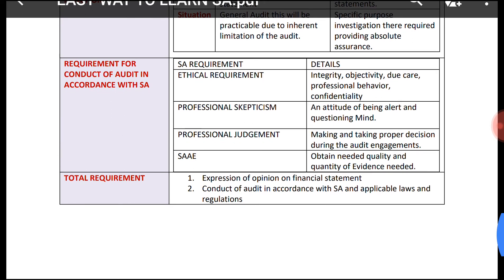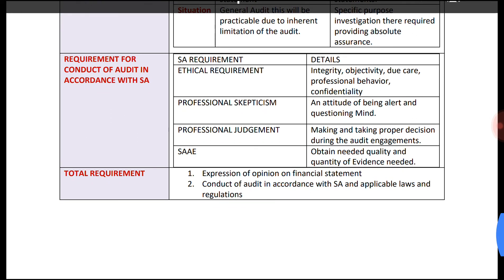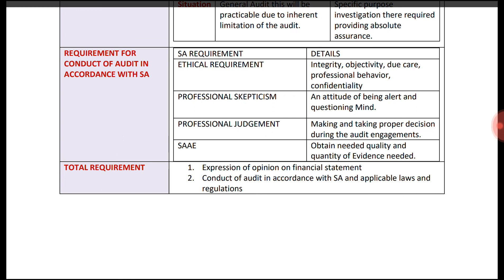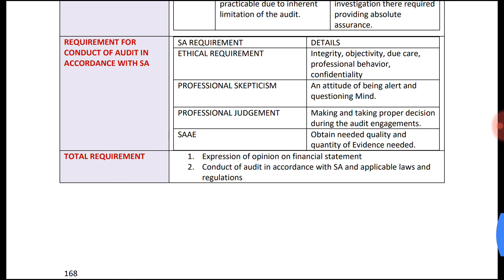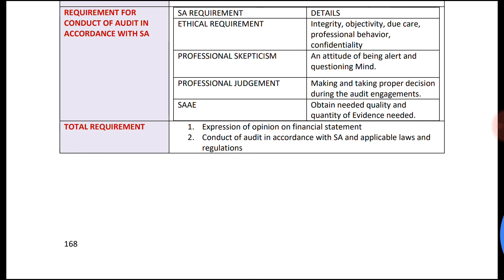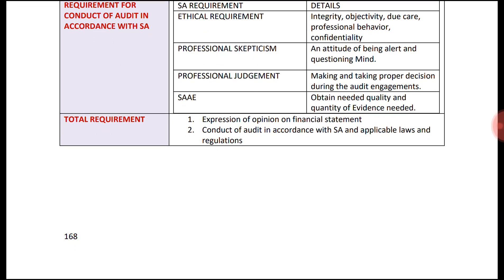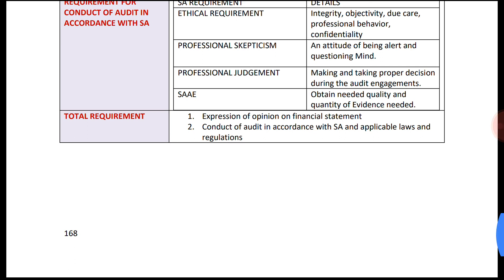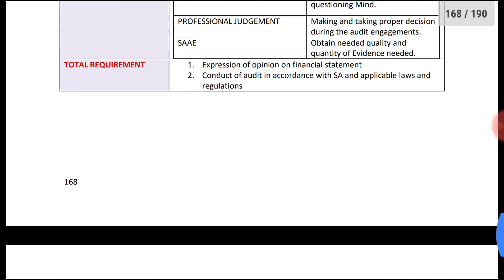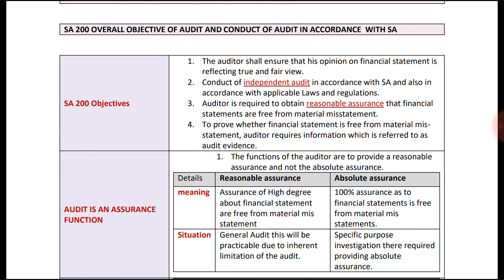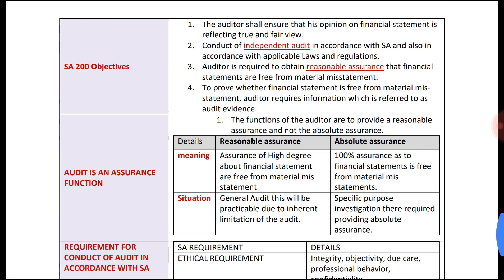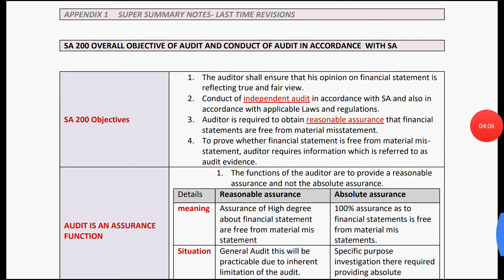To summarize the requirements: first is the ethical requirement, second is professional skepticism, and third is professional judgment. These requirements lead to the expression of opinion on financial statements and the conduct of audit in accordance with SA and applicable laws and regulations. This is a super quick revision on SA 200. Thank you for watching and have a nice day ahead.